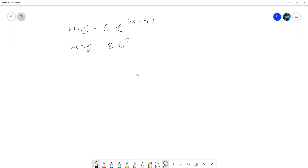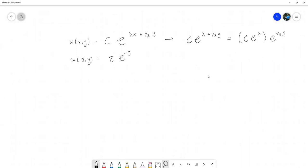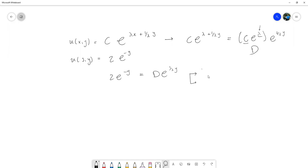Entonces, esto es la condición. Si le evalúo acá arriba, lo que me queda es c por e a la lambda más 1 sobre lambda por y. Esto de aquí simplemente lo separamos convenientemente de esta manera. Y queda el e a la 1 sobre lambda por y. Pues esto lo podemos llamar d, porque al final de cuentas esta es una constante. Y de aquí salía que lambda debería ser igual a menos 1 y d debería ser igual a 2.